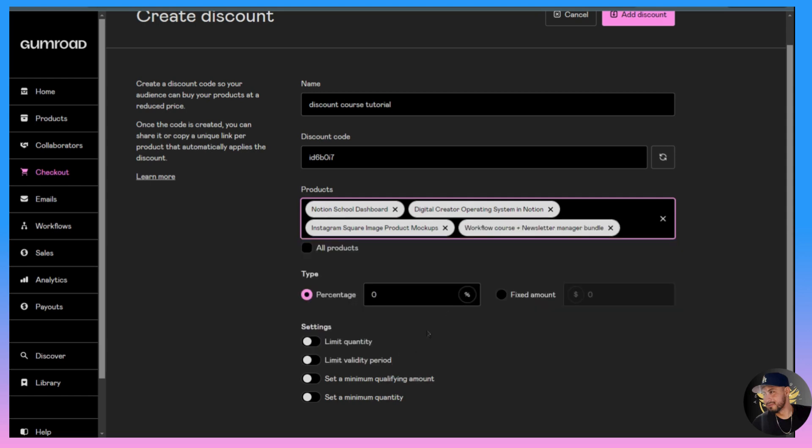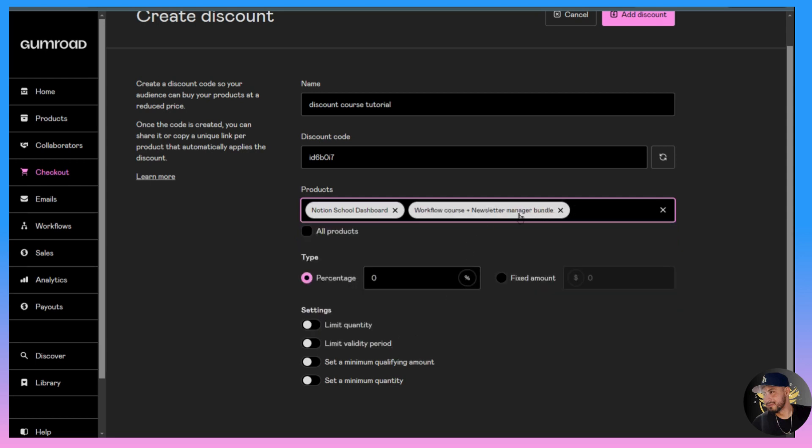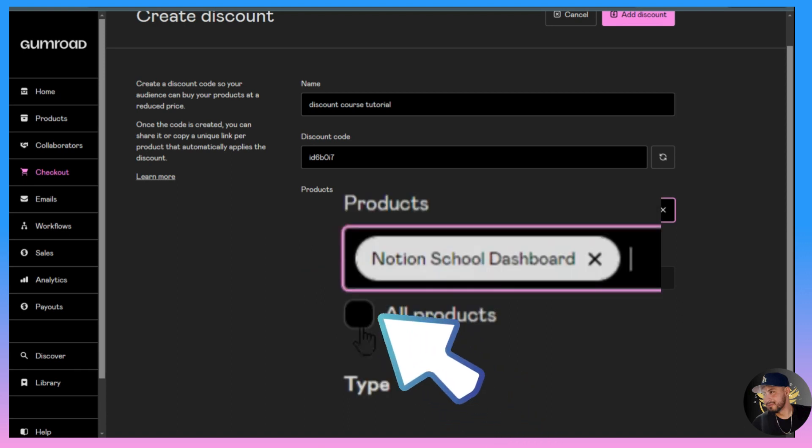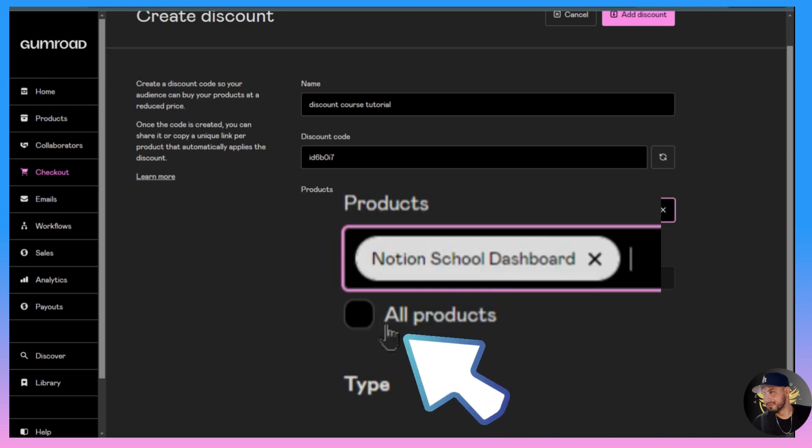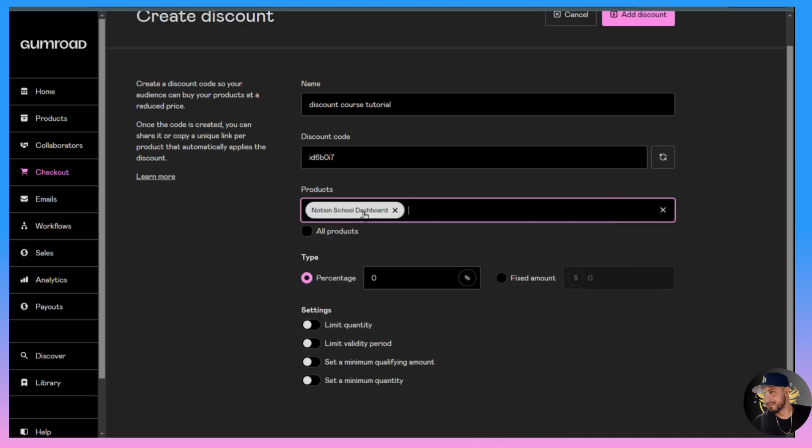I can add as many as I want, but for this example I'll just do the first one, the Notion School Dashboard. Or you could select all products, but for this example I'll just go with the one product.